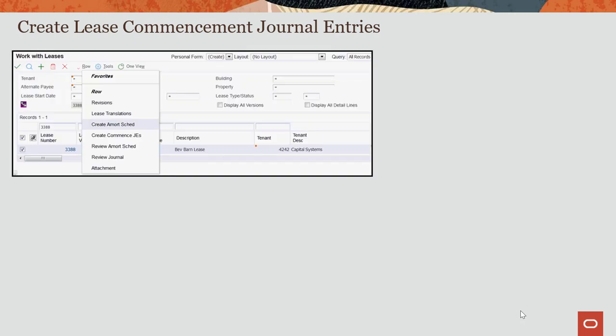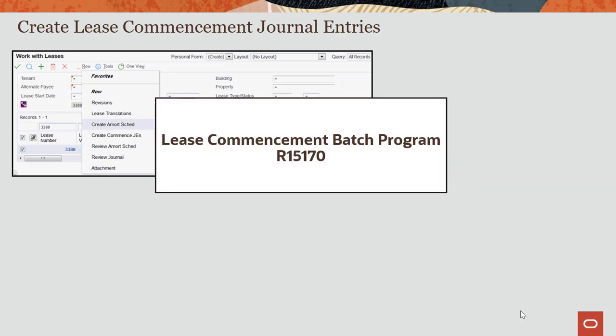Similar to creating amortization schedules, you have multiple options for generating lease commencement journal entries. As mentioned earlier, if you do not require a review of the amortization schedules, you can generate commencement journals immediately after you create your schedules.